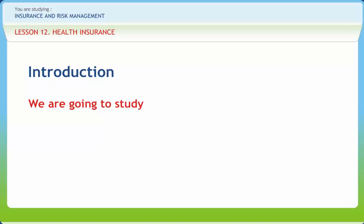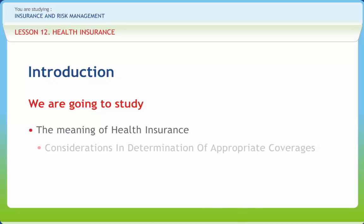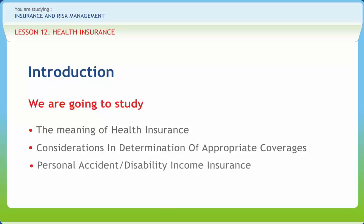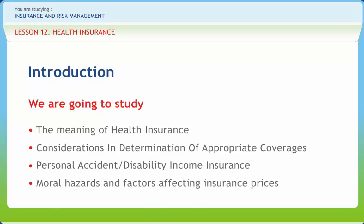In this lesson, we will study the meaning of health insurance, considerations in determination of appropriate coverages, personal accident or disability income insurance, and moral hazards and factors affecting insurance prices.